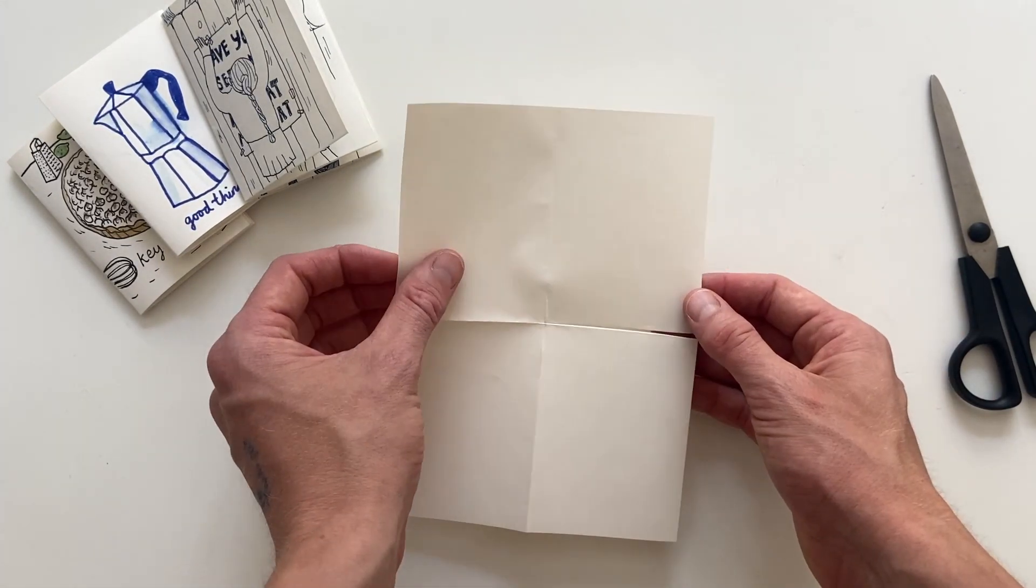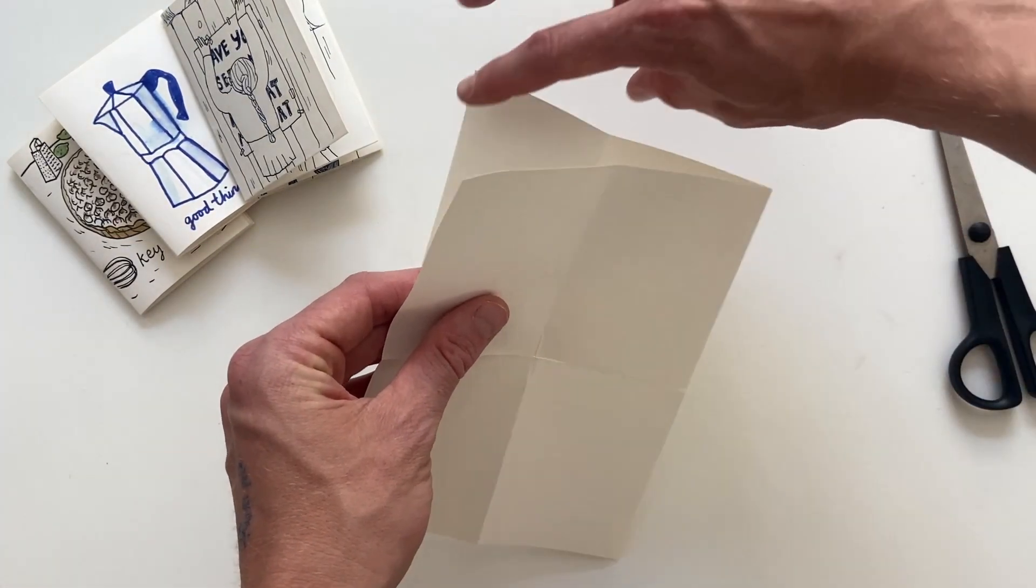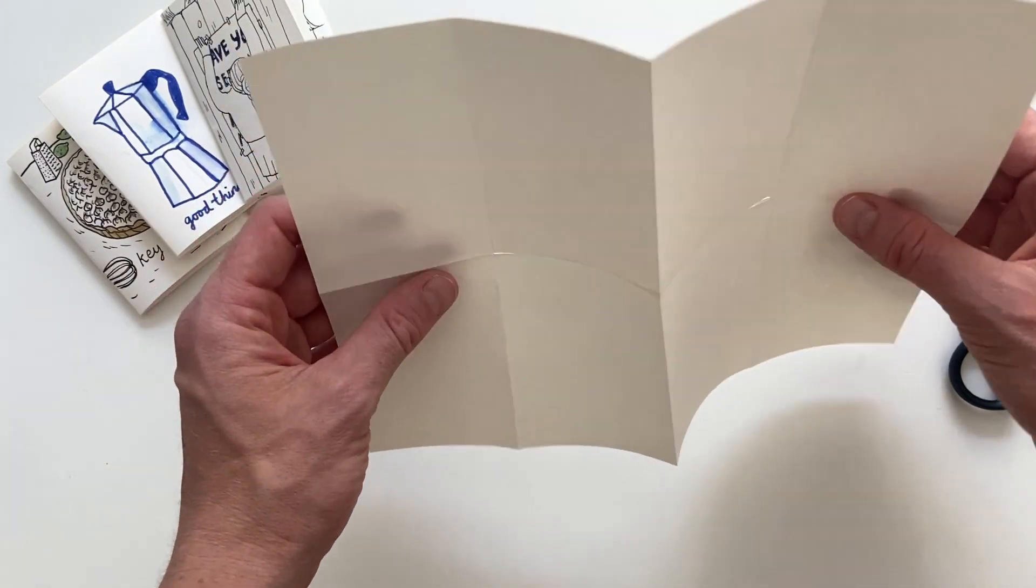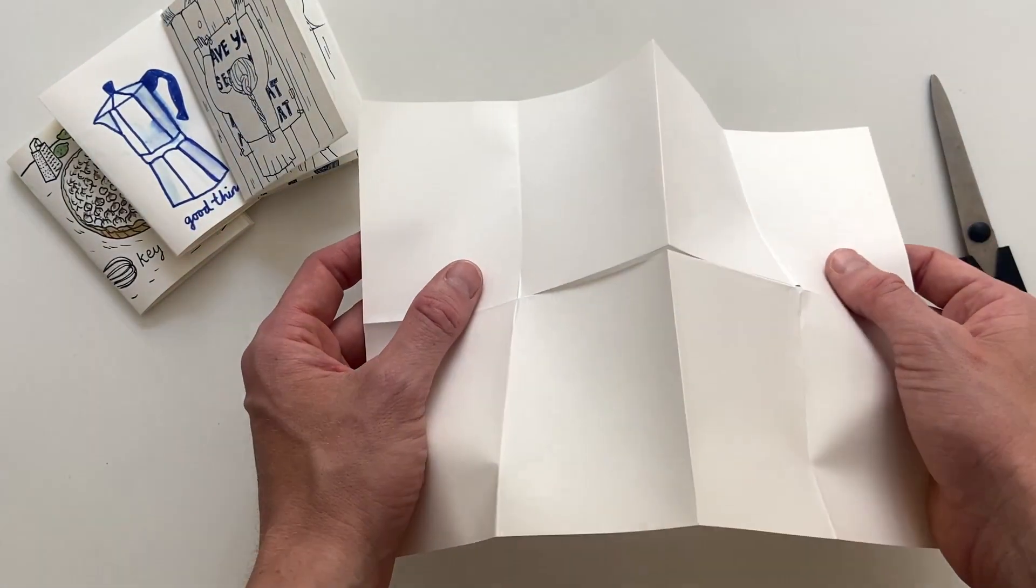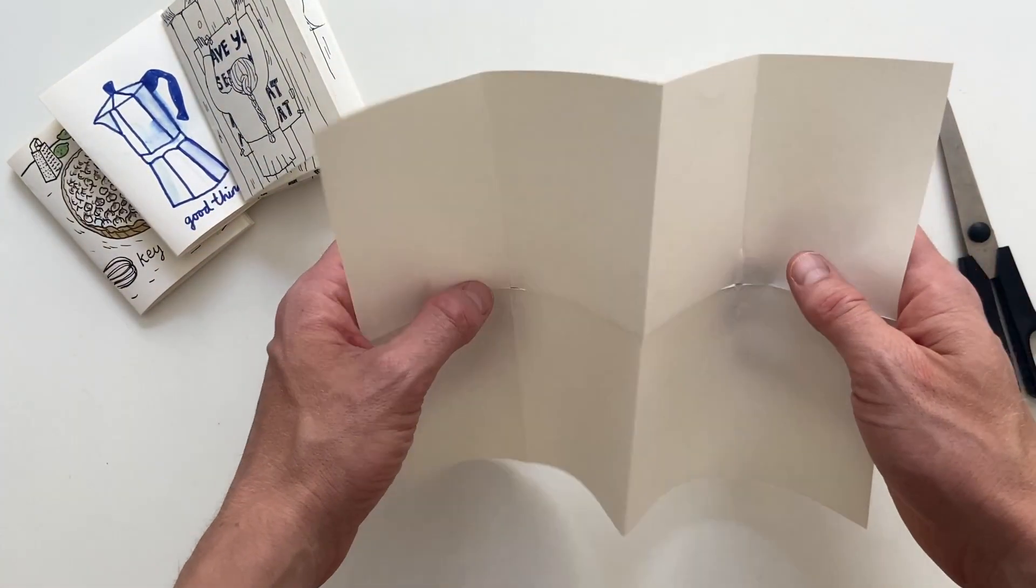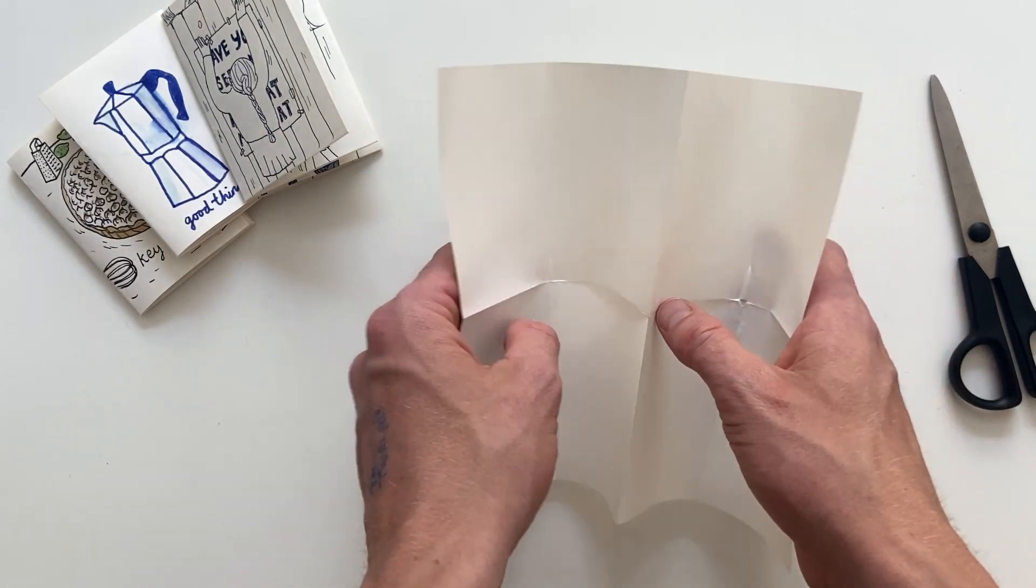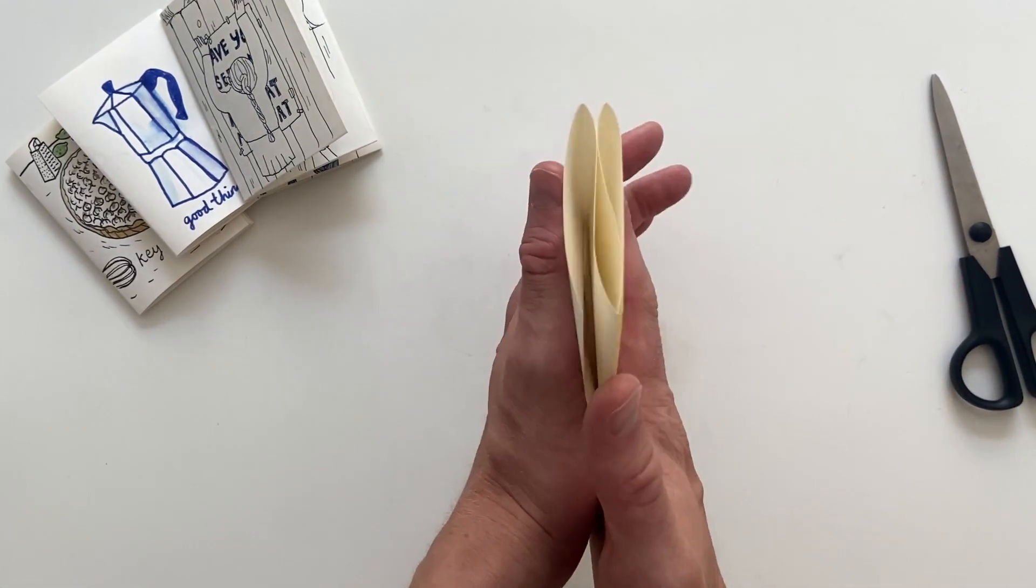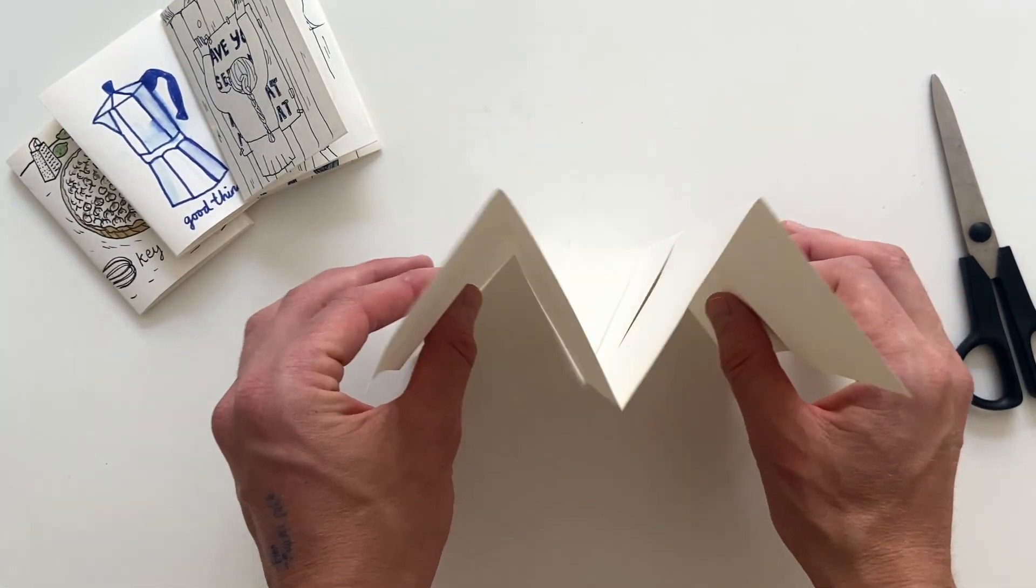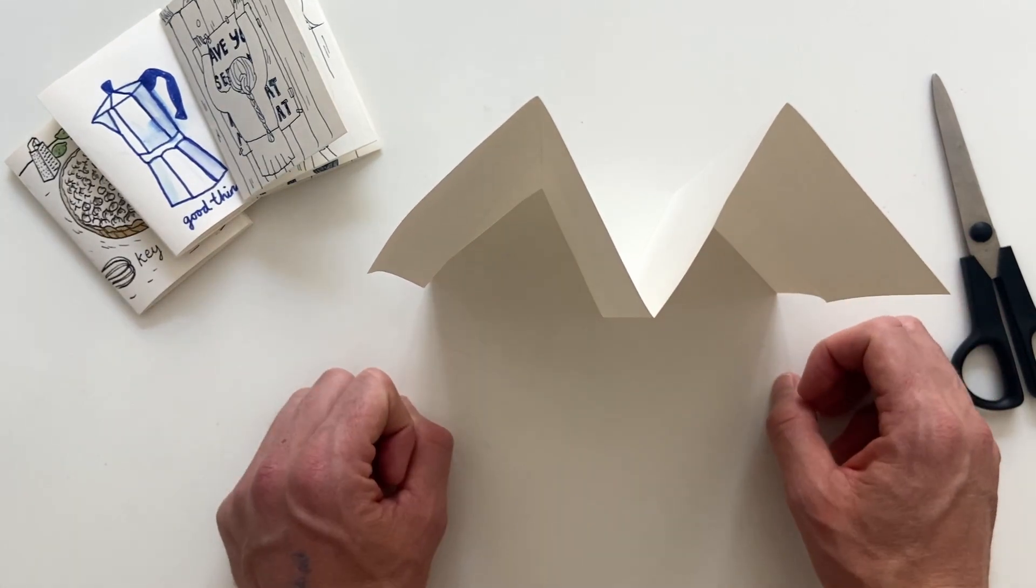Now drag the paper towards you and give it a little squeeze. Almost like a harmonica so that now when you see it from above you have the shape of the letter M.